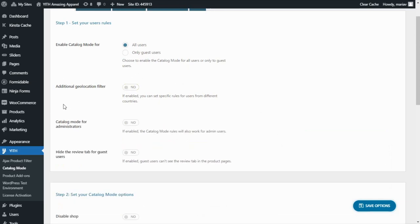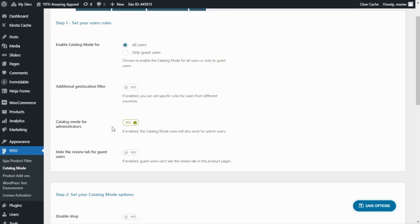Moving on, we can find the Catalog Mode for Administrators, and I want to enable this option. What this means is that admins will be able to see the same Catalog Mode rules configured in Step 2, even if in the first option you have selected Only Guest Users. With this option enabled, administrators will still be able to see the Catalog Mode rules, so I want to leave it enabled for this tutorial, but I'm going to go back to All Users. Finally for Step 1, we have the option to hide the Review tab for Guest Users.